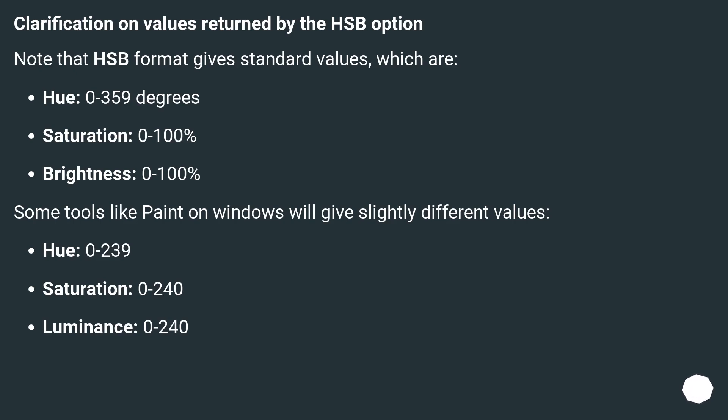Clarification on values returned by the HSB option. Note that HSB format gives standard values, which are: Hue: 0-359 degrees. Saturation: 0-100%. Brightness: 0-100%.